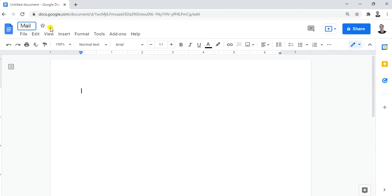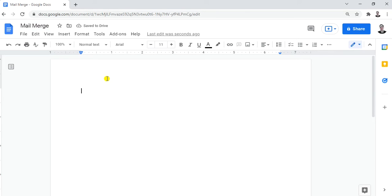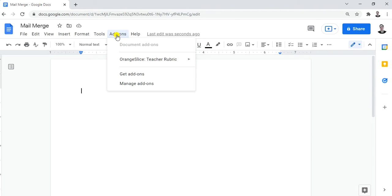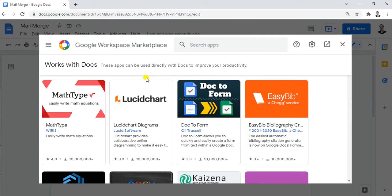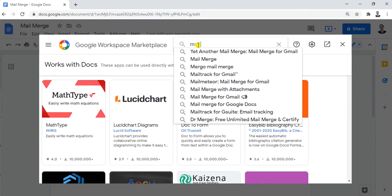Let's name it 'Mail Merge'. As you can see, these are the menus of Google Docs and you don't see a mail merge option here. The mail merge feature is actually in the Add-ons. So click Add-ons and then 'Get add-ons' since you don't have mail merge yet.